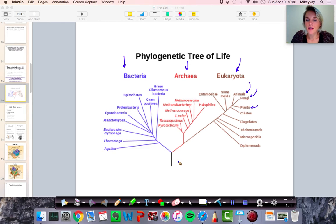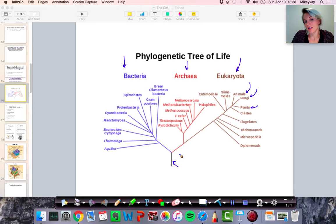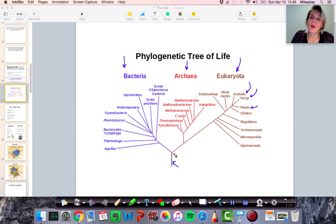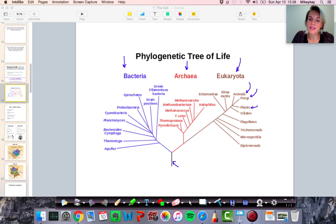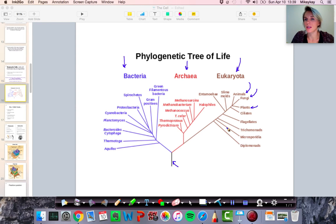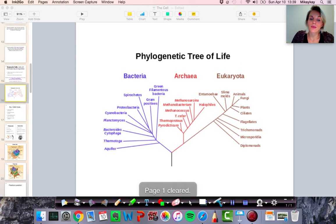Regardless of the differences, one thing to point out is that all cells, as far as this theory is concerned, come from a common ancestor. All cells descended from one particular type of cell, which is always really interesting to think about. For that reason, we see a lot of similarities between cells — there are differences between your cells and the cells of a mushroom, but there are things that are really similar about them.